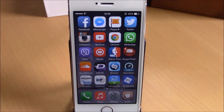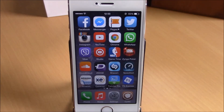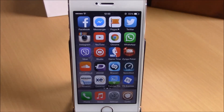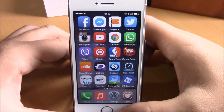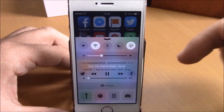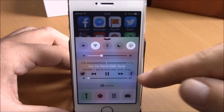What is up everyone, this is iReviews. In this video we're going to show you CC Now Playing, a Cydia tweak for your iOS 8 device. This tweak will allow you to share your currently playing music to your Twitter or Facebook, directly from your control center.